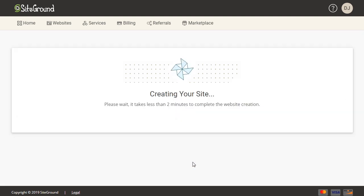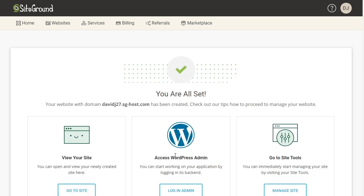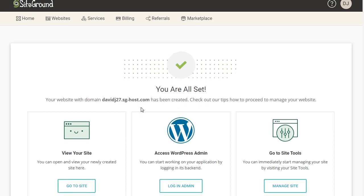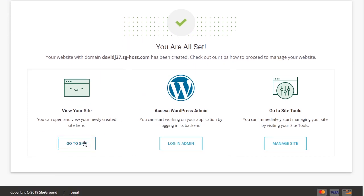Now it is going through and creating my site, which should take about two minutes. It has been created at the temporary domain URL, though it would show the domain name you have chosen. Now we can do one of three things: go directly to the new website, go to the WordPress admin dashboard, or click Manage Site to look at the site tools. I'm going to go to Manage Site first.